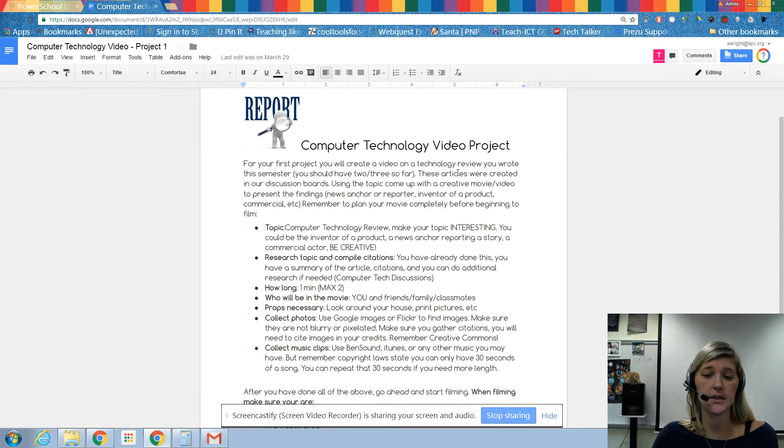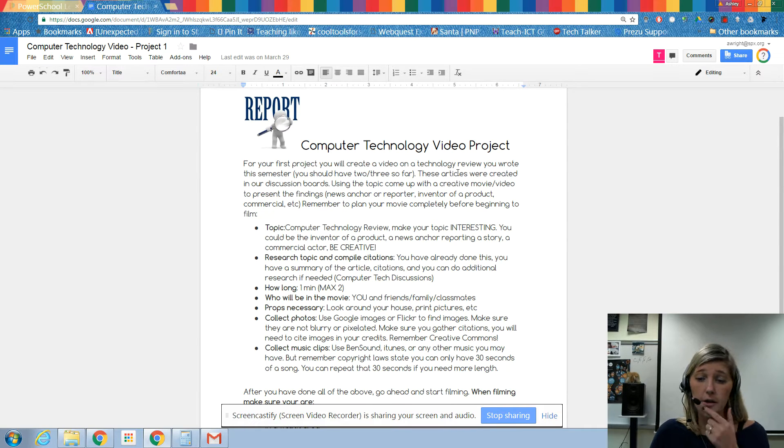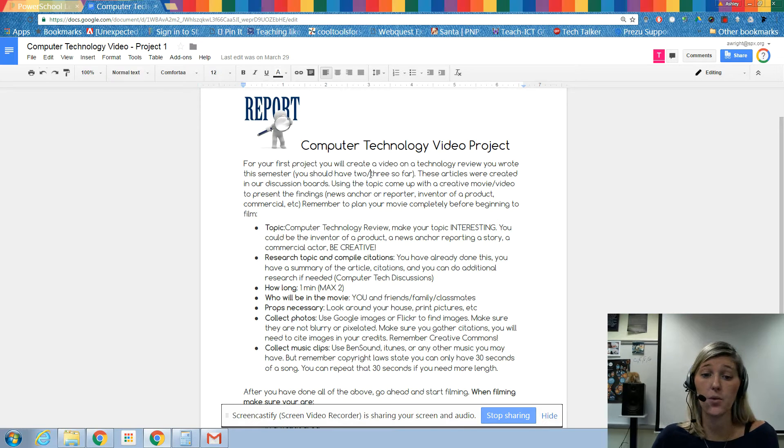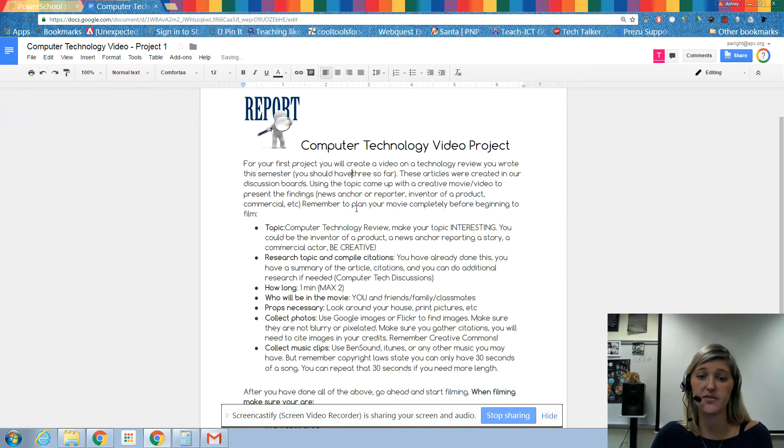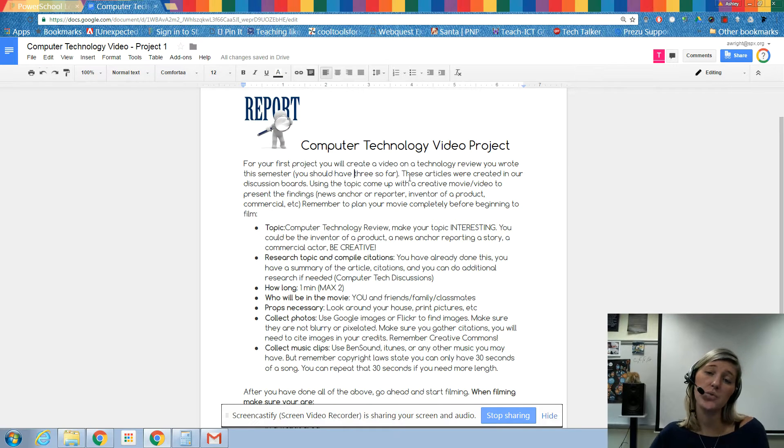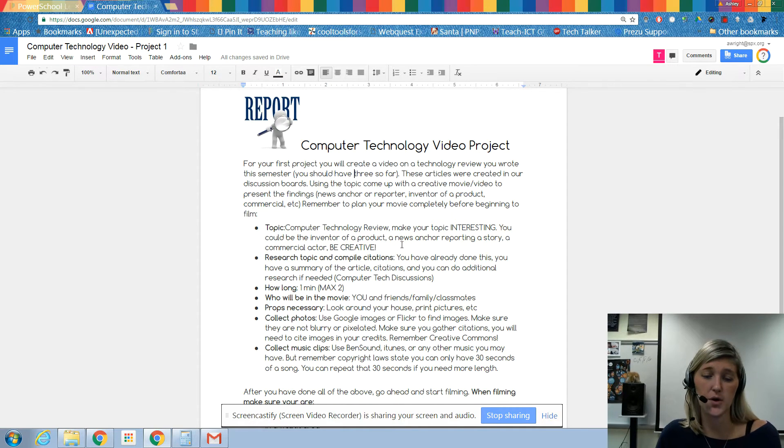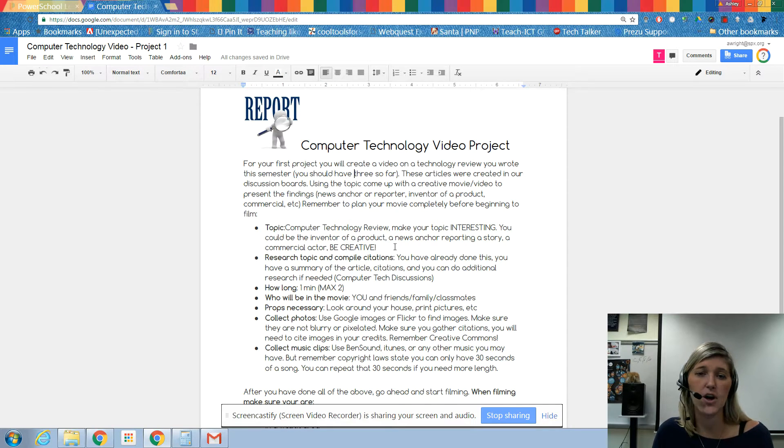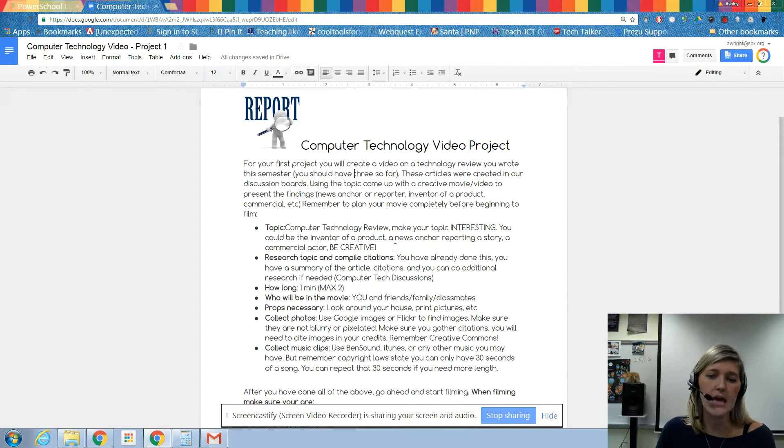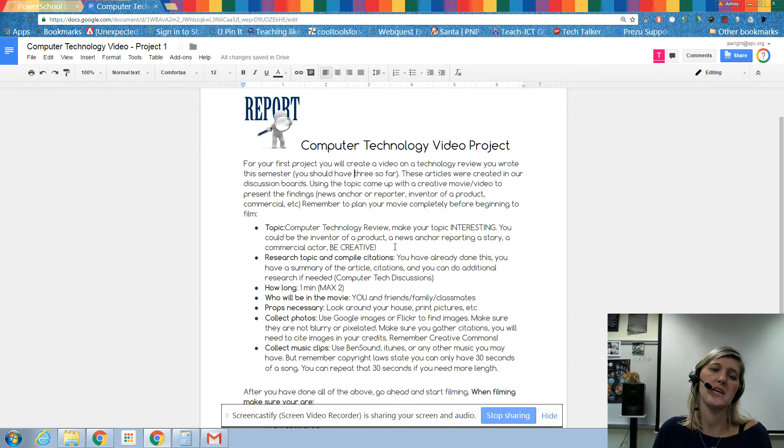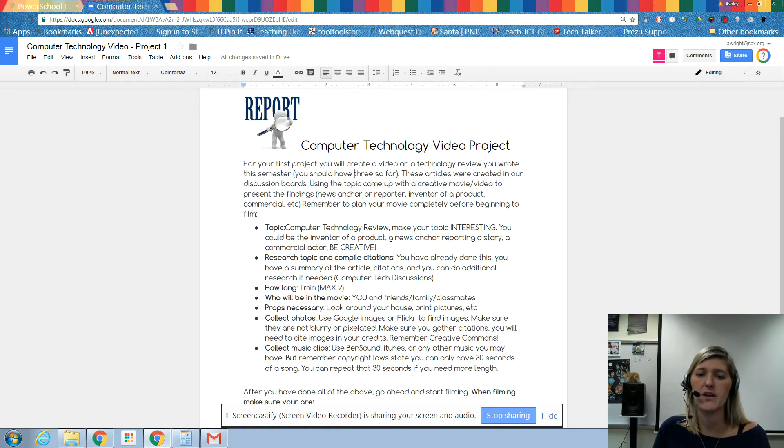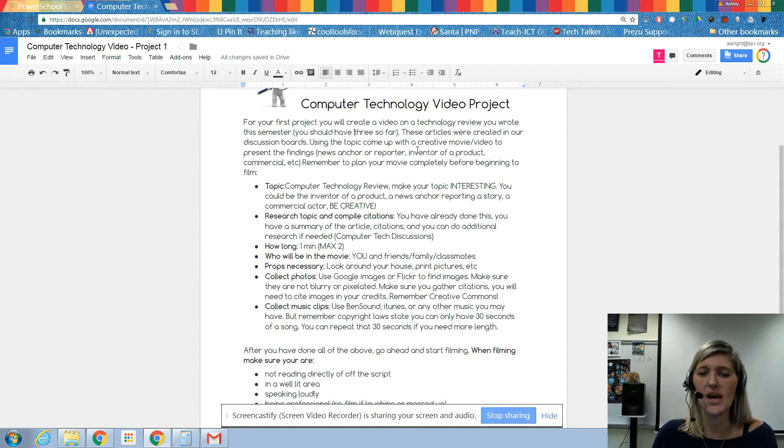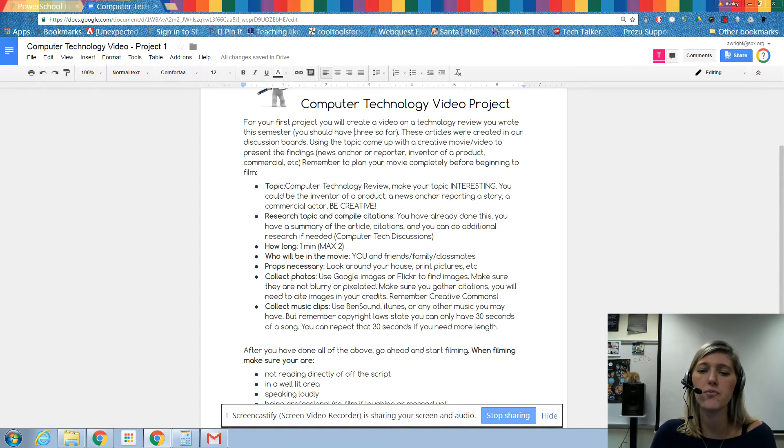For your first project, you will create a video on a technology review that we wrote this semester. We have actually written three so far. Those are the ones that we've done in the discussion post. You may have done one on the drones that Amazon is sending into your house, or one on the new self-driving cars. Using the topic that you came up with, create a creative movie to present your findings.